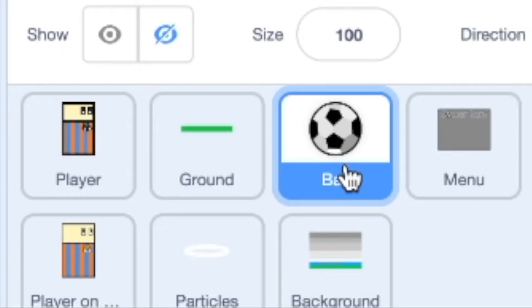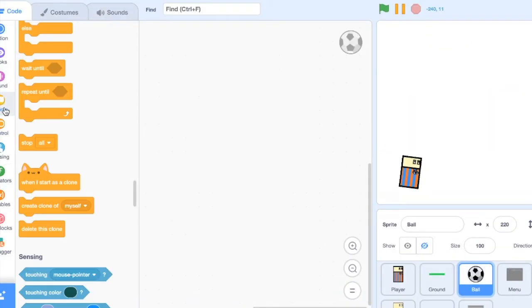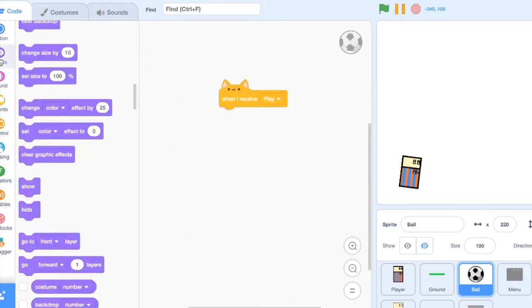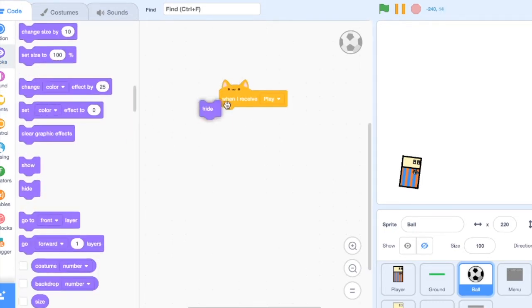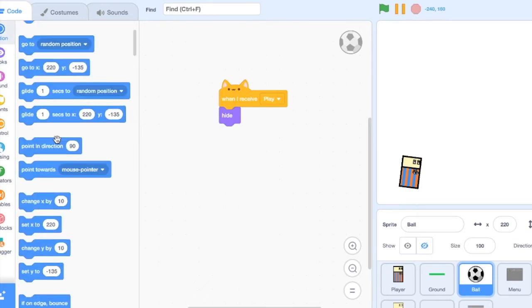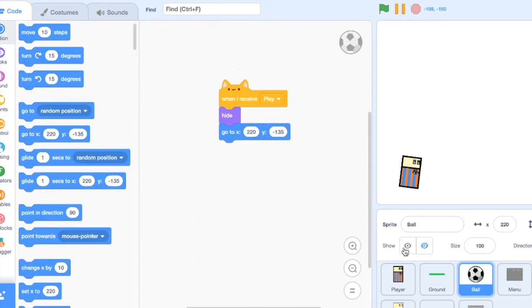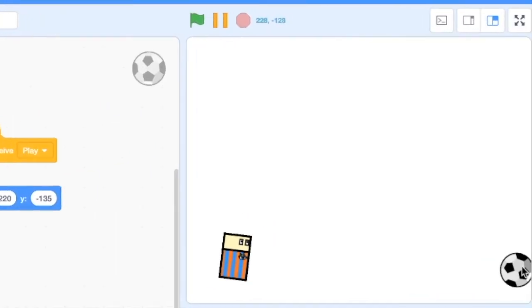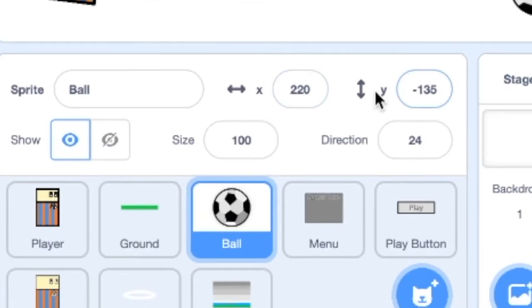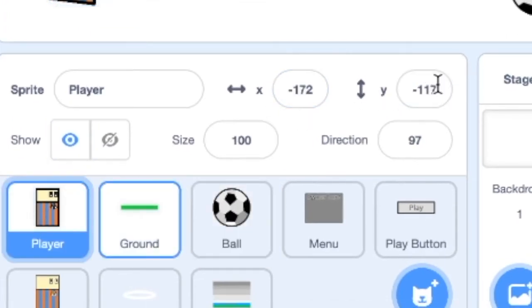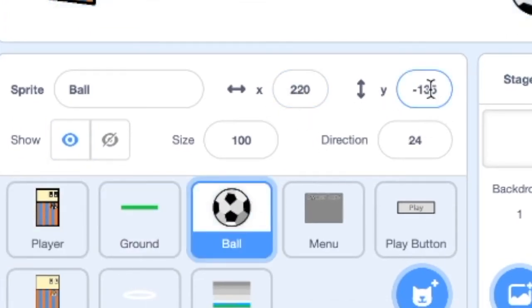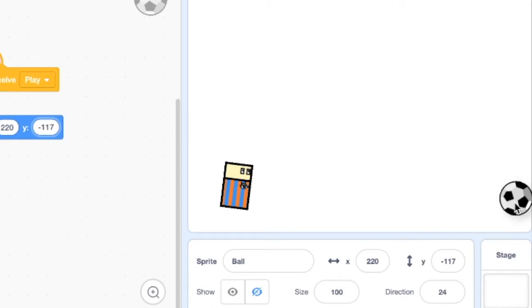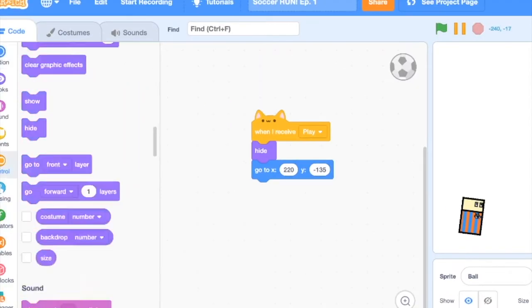Now over here in the ball sprite, add a when I receive play block, hide, and then go to, we can just make him go to, yep right there is good, just on that side, at the same y level as the player. So let's see, the y level of this player is negative 117. So make this negative 117. You can actually make that a bit lower, just so that the bottom of the ball is on the bottom layer of this. So like negative 135. Nice.